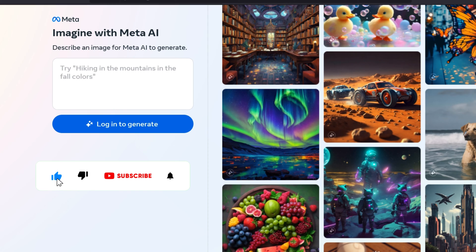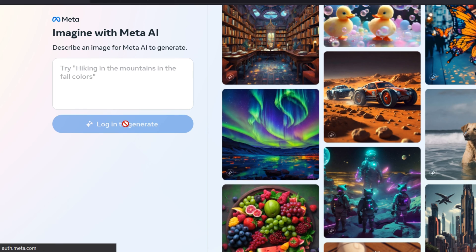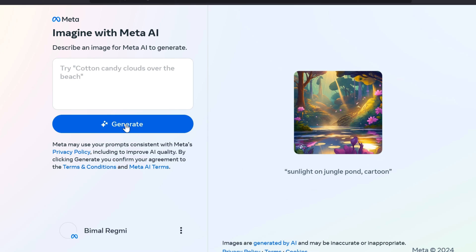If you have not logged in previously, you need to log in first using your Facebook account or email address. To log in, tap on the Log In to Generate button. You can log in either using Facebook, Instagram, or your email address. After login, the Meta AI Image Generator will look like this.